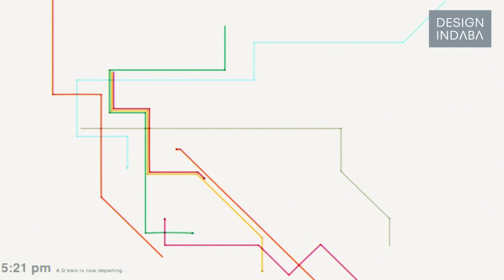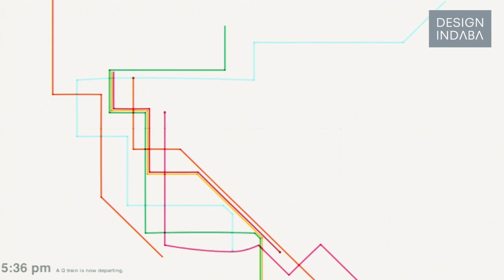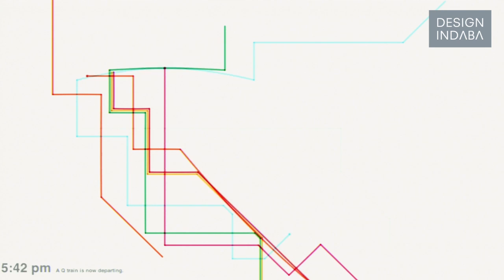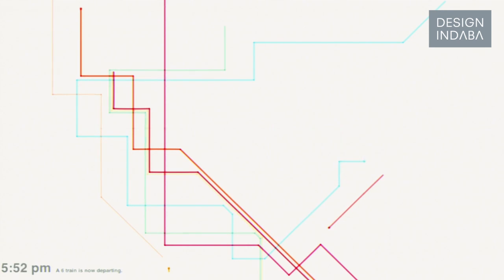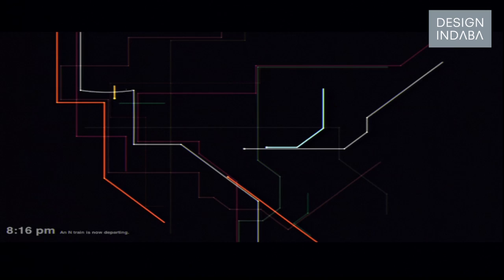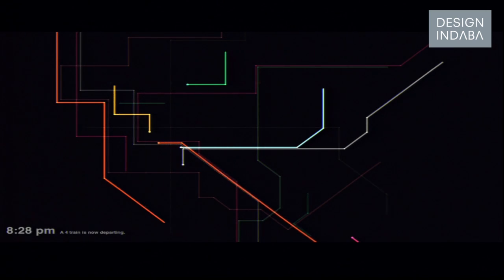The way it works is when you first visit, it uses your current time, figures out what trains have left at that time, and begins to draw the subway map in your computer browser. After 6pm it goes dark.